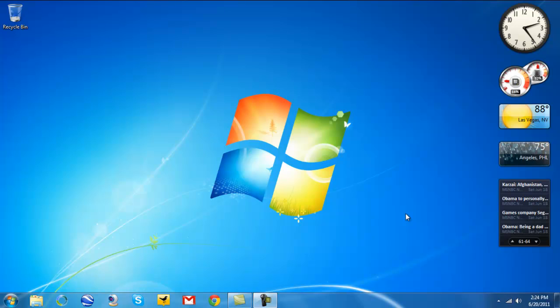Hola everybody, Vince Bognor here. Thank you very much for tuning into this video. This video is going to be on how to install and run Windows XP on your Windows 7 machine.